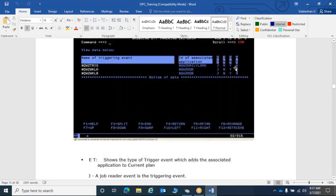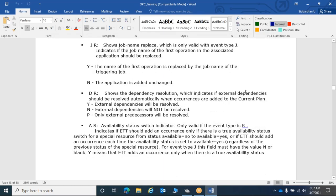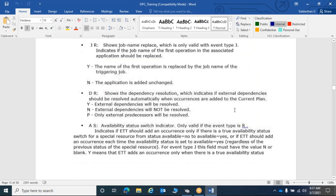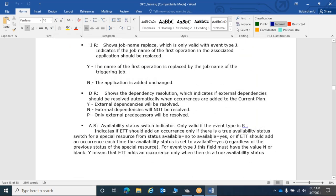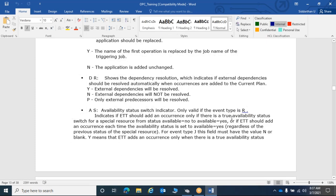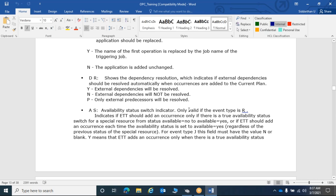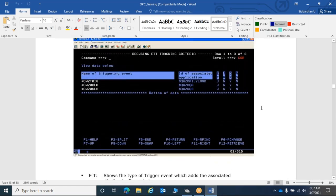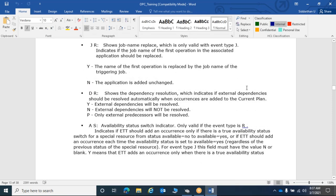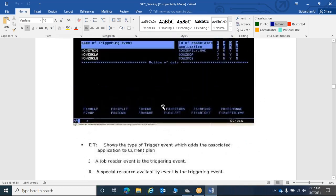The availability status option for ETT can be yes or no. If set to yes, the application will be added to the plan every time the file or triggering job comes in. If set to no, the application will only be added to the plan when the availability is in state 'S', not every time.